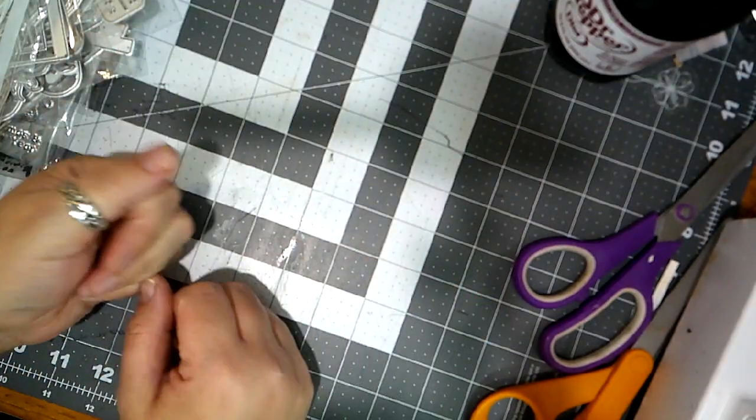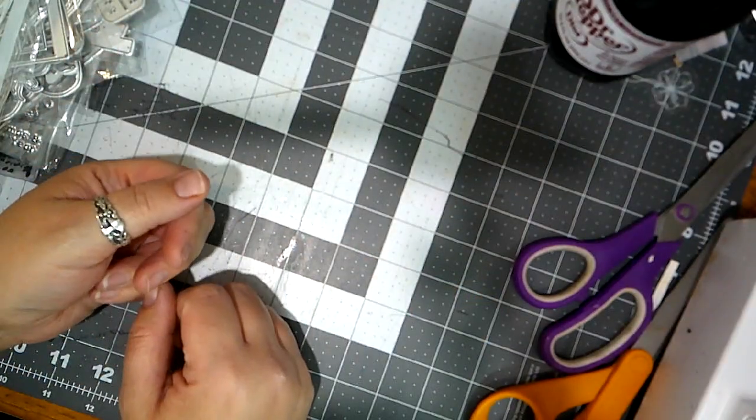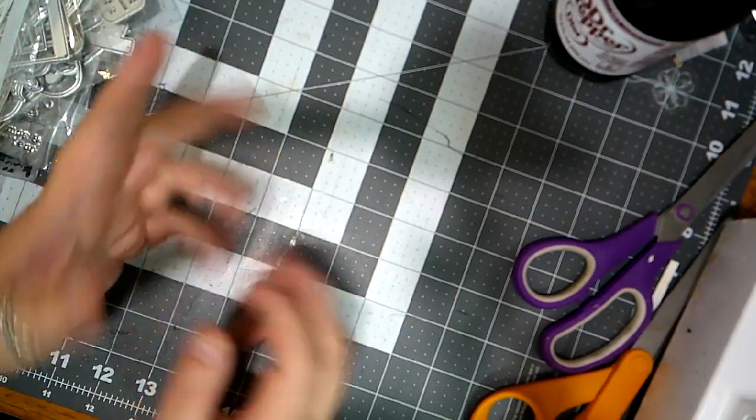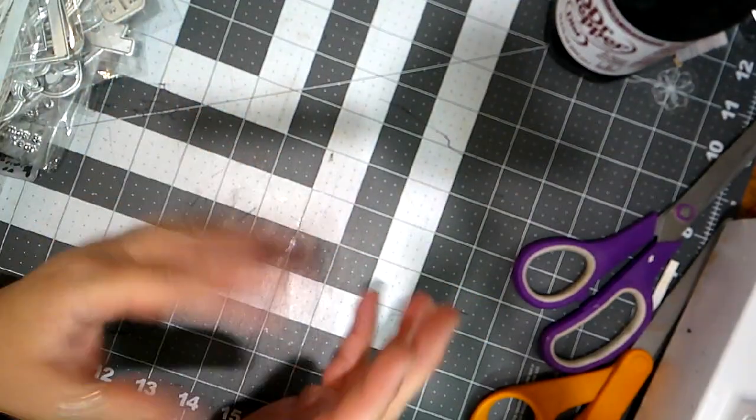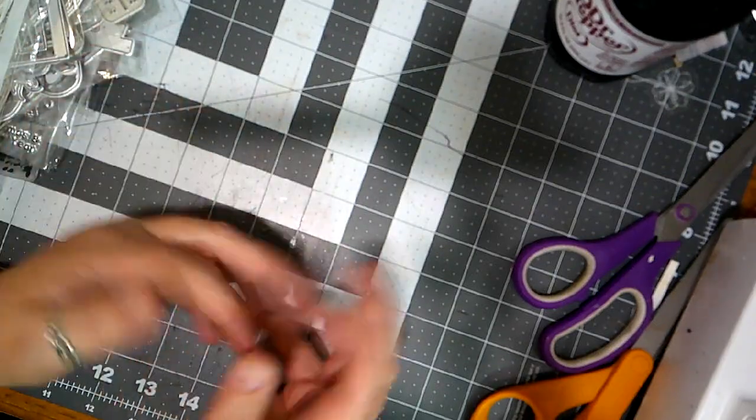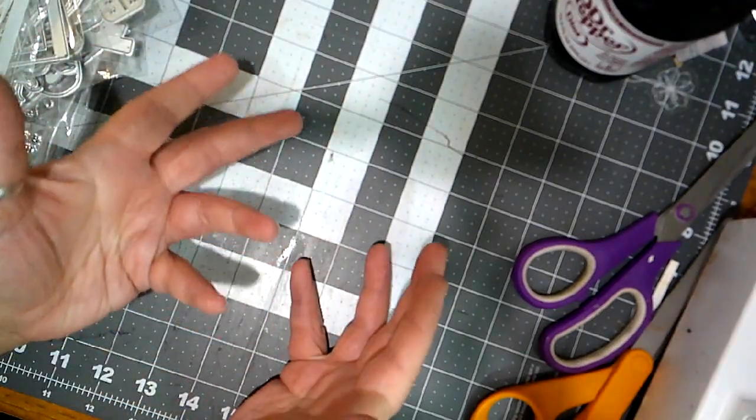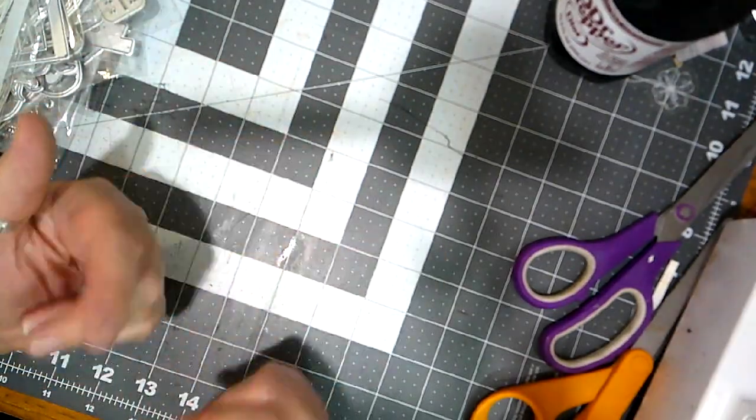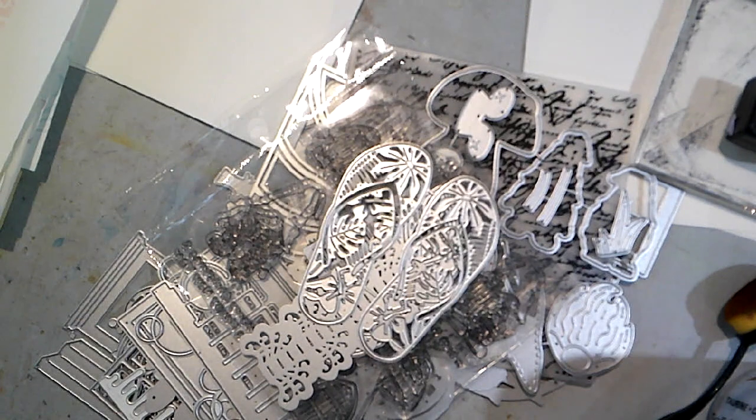All right. And that's all the stencils. So I think what I'll do to test these is to work off camera and then I'll bring back the finished products and show you how we did.